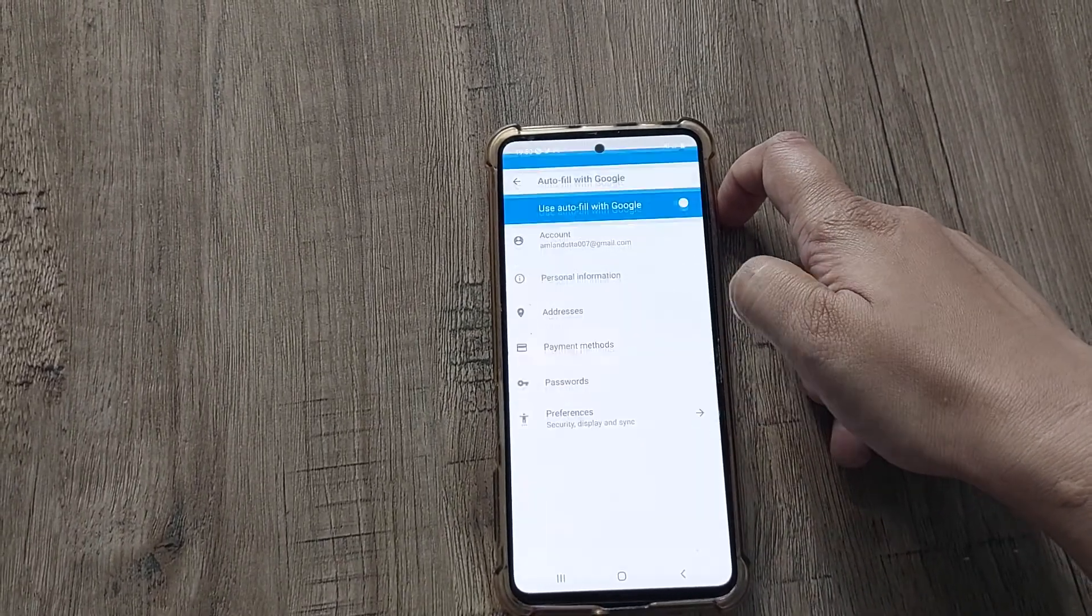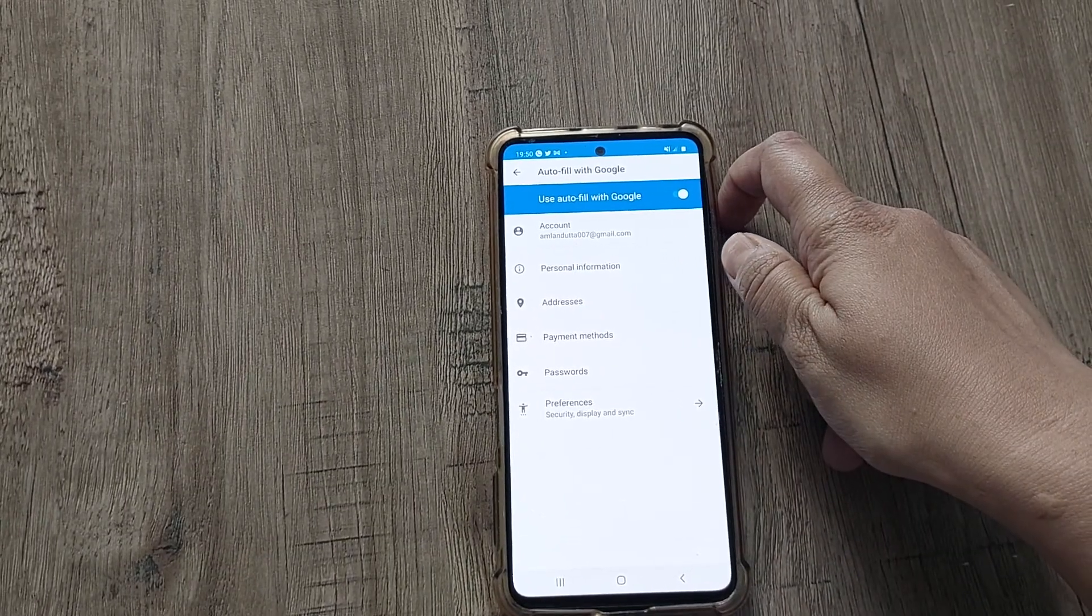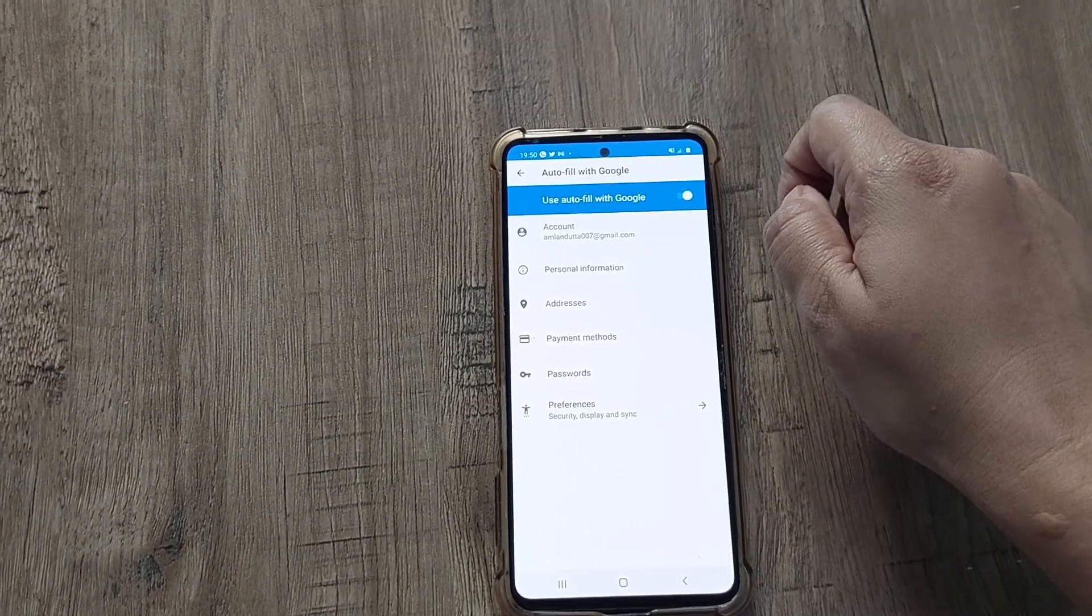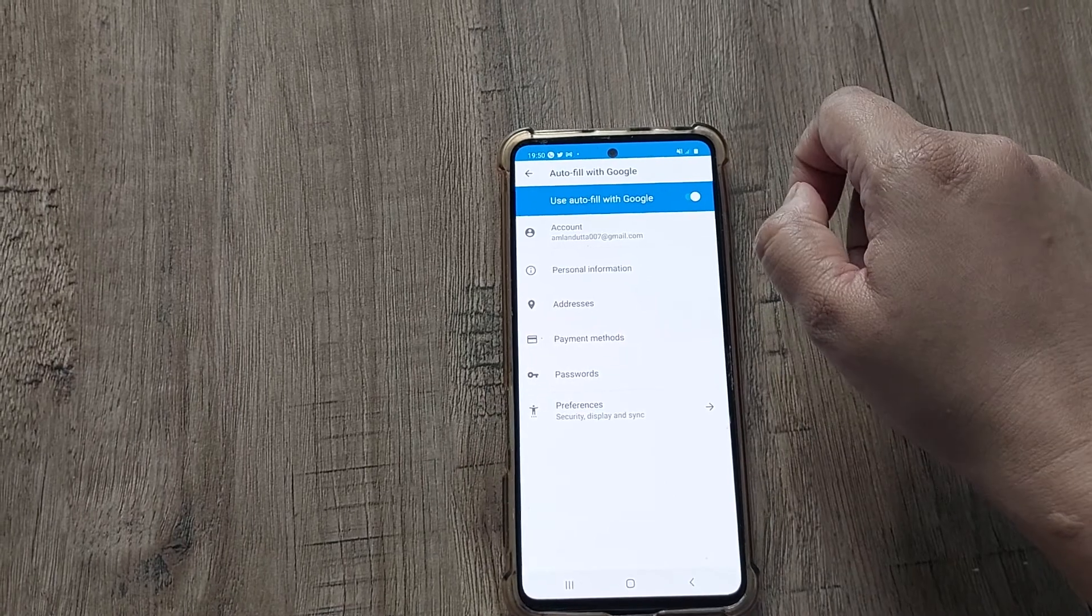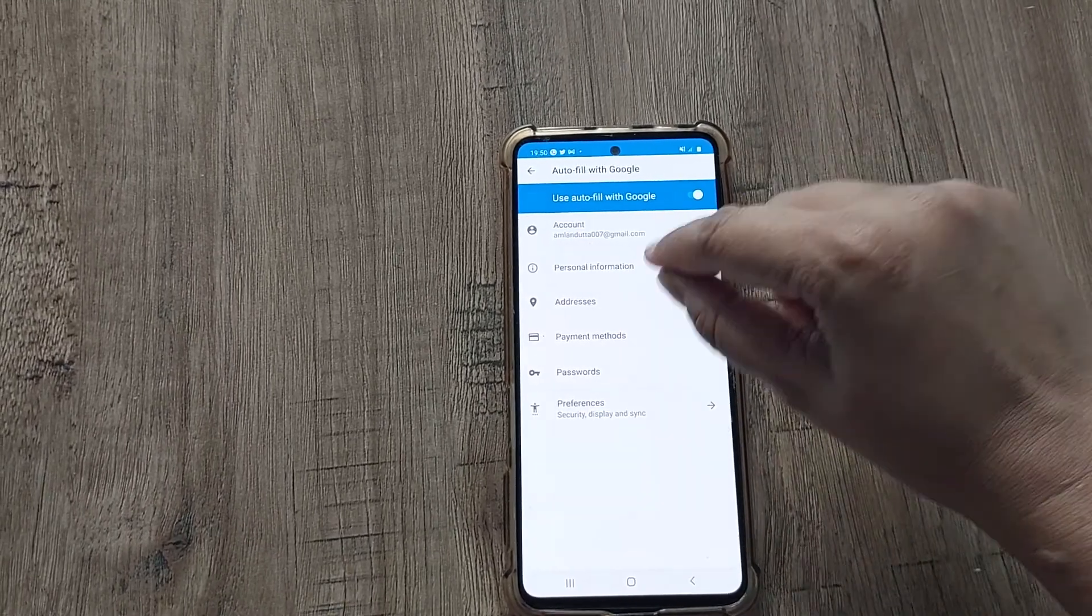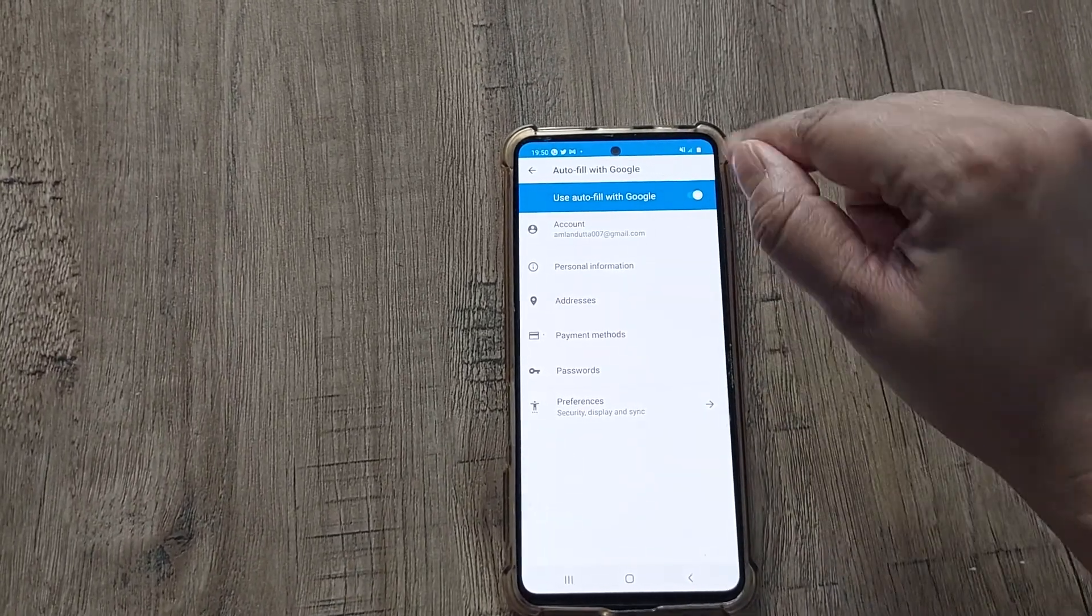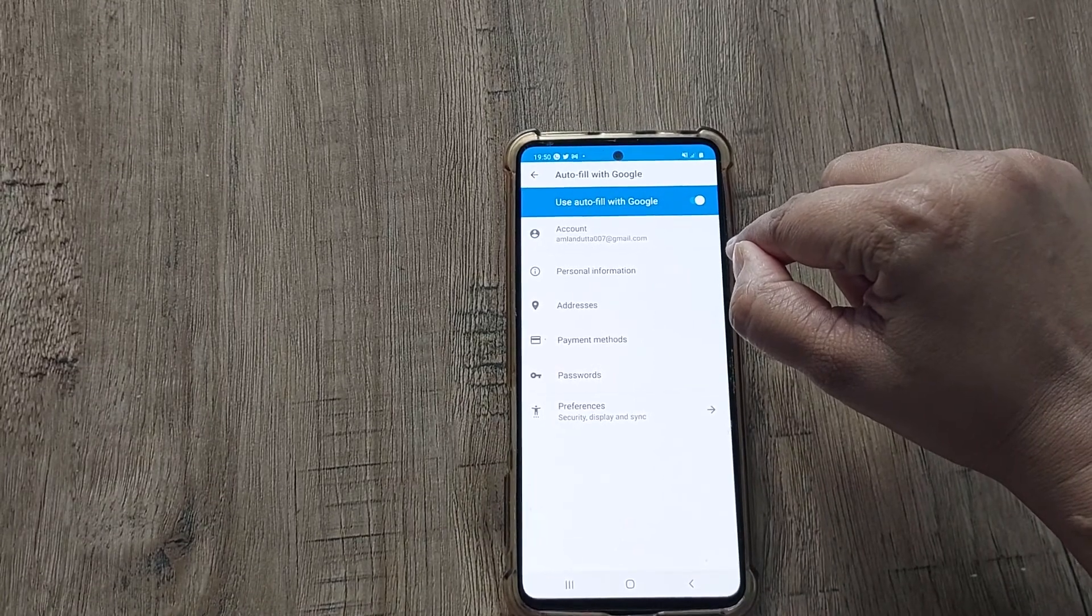Here scroll down, another option is there: Autofill service from Google. You just select it. In my device it is already on, but by default it will not be on. You just have to turn on this option by selecting this option.